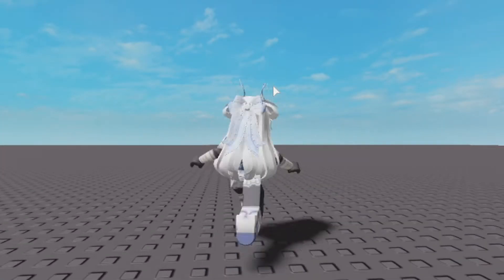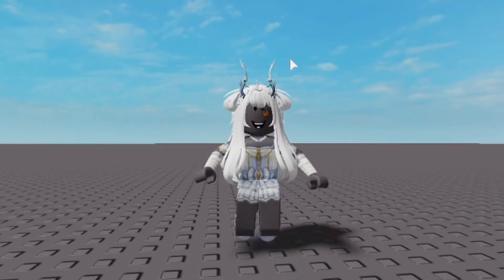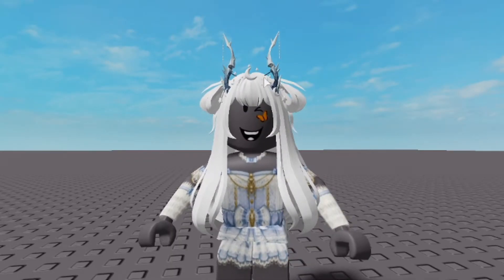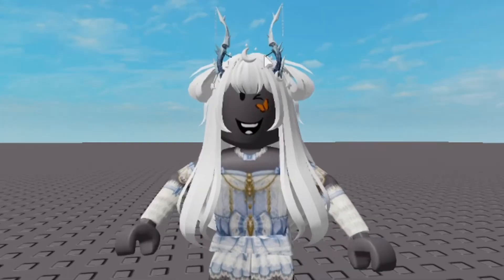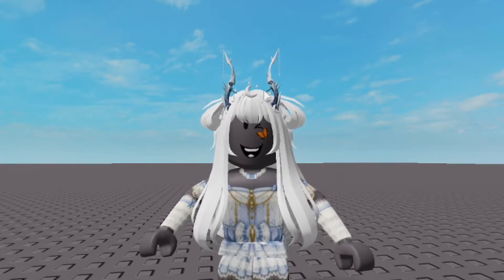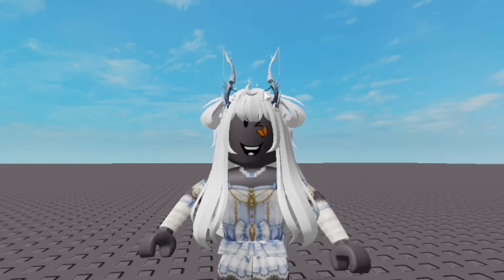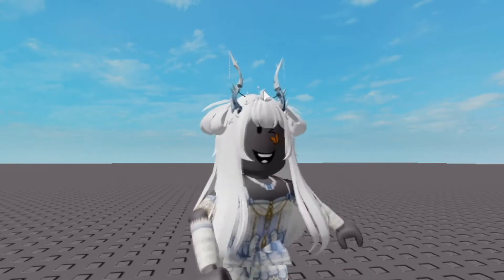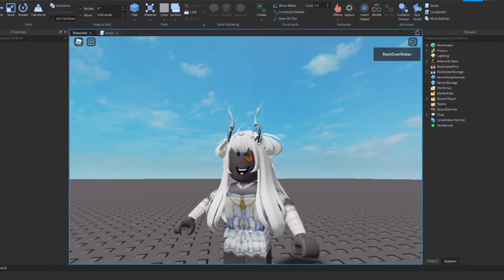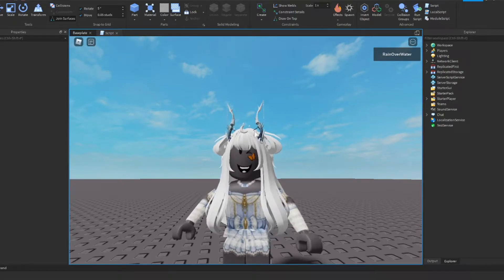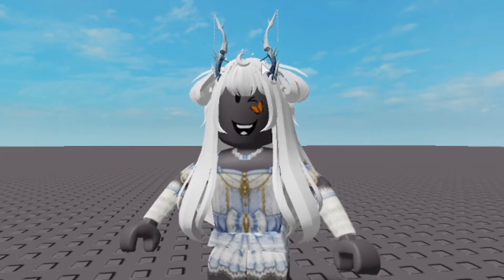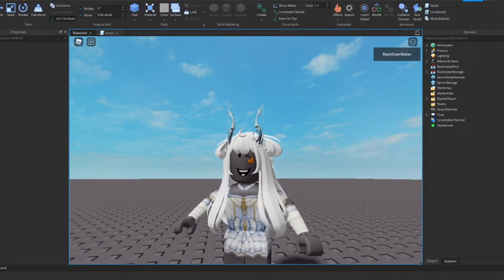Hi guys, it's Rain Over Water, and today I'm going to teach you how to add meshes to your character. A few things to note before this video starts: this tutorial is going to add a specific mesh to your character when you join the game as a sample. If you want to do something else, you'll have to figure that out yourself, as this tutorial is just to help you add the mesh to your character.